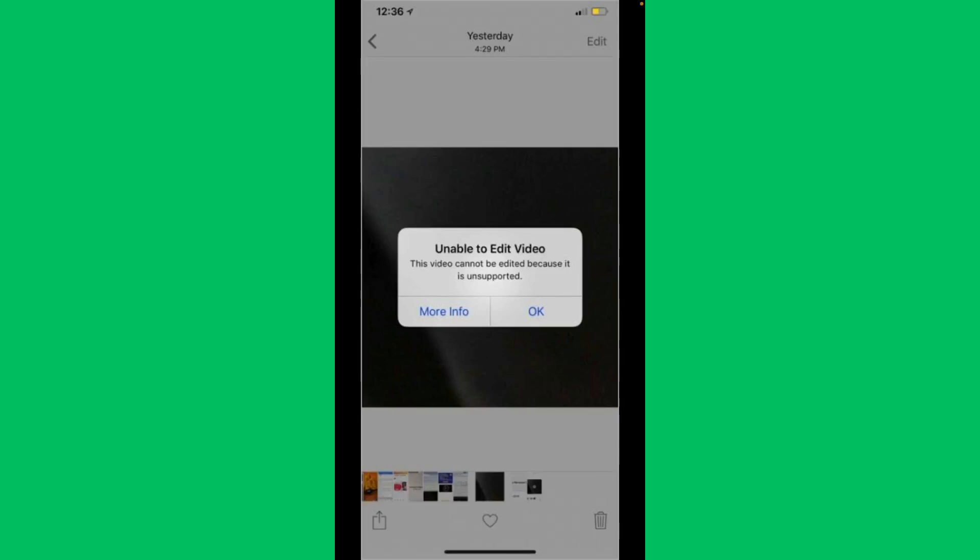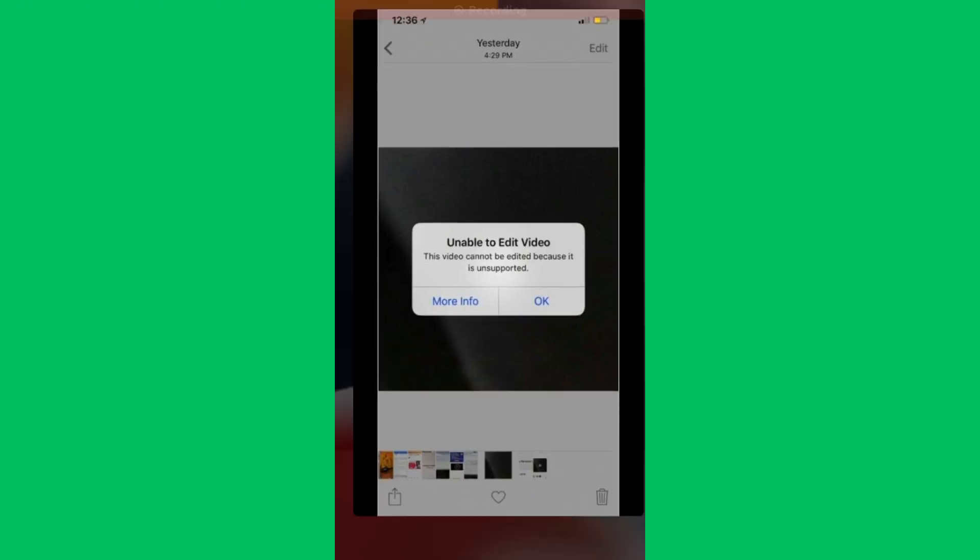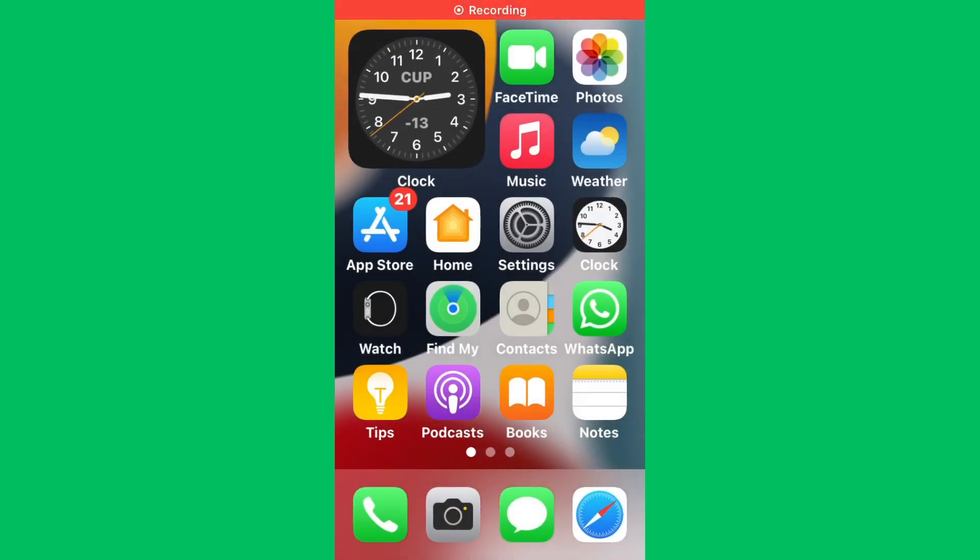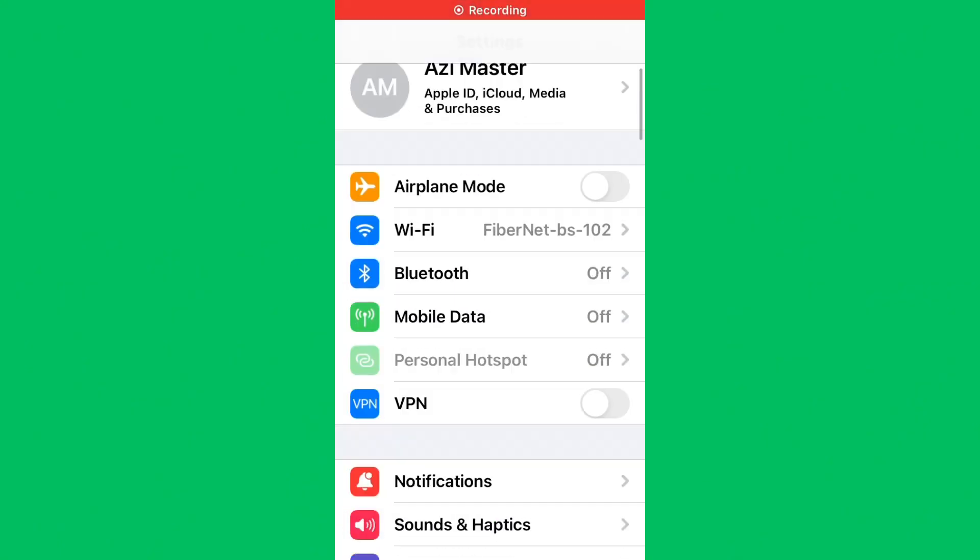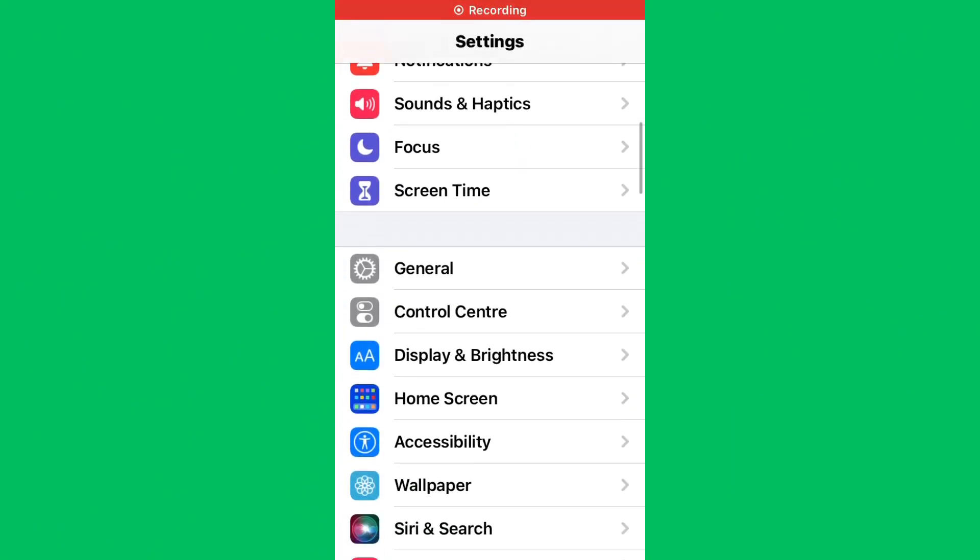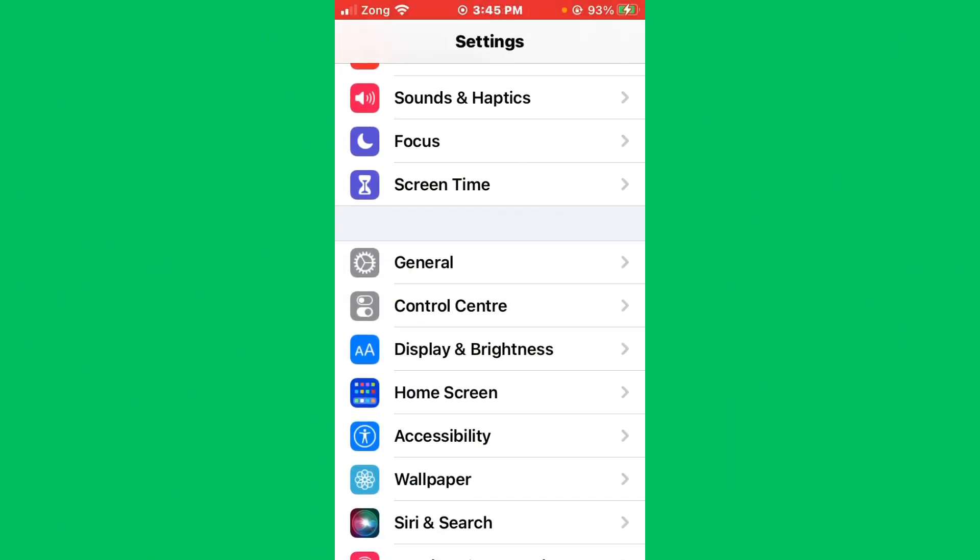You can easily fix this problem. Let's get started without wasting any time. Just go to your iPhone home screen and open your Settings. Now scroll down below, you'll see the General option.